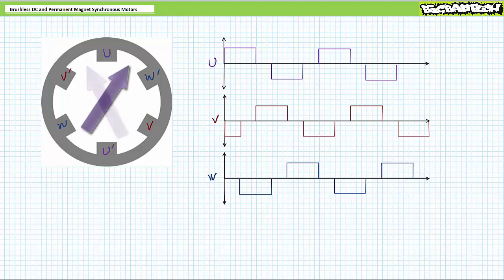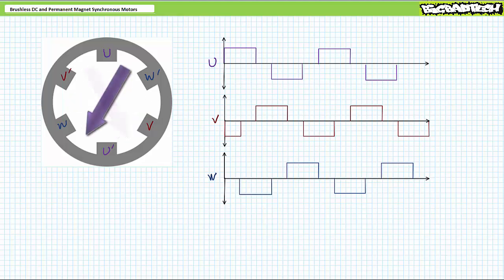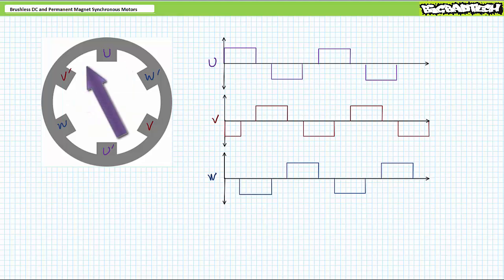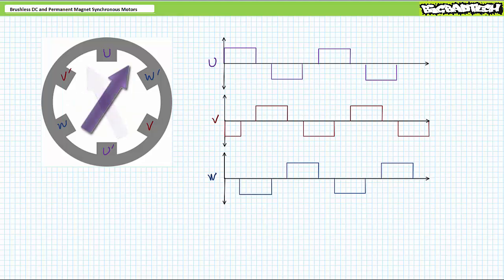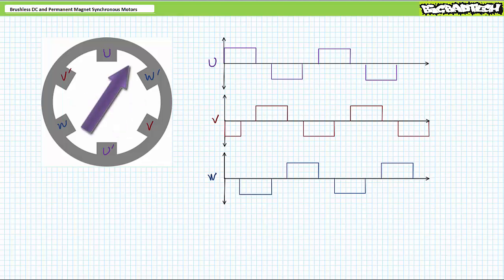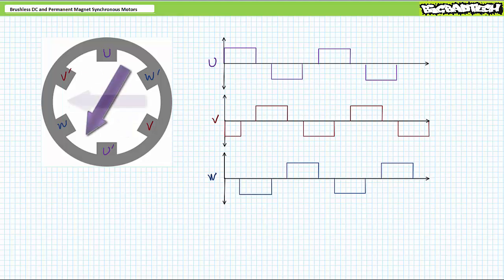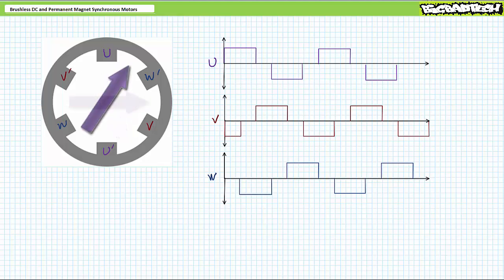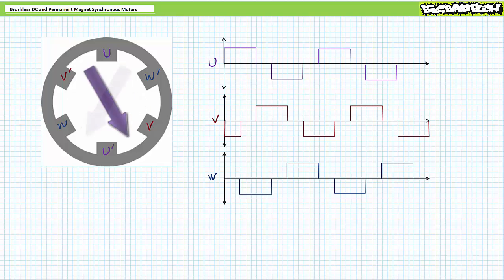Now just put a permanent magnet rotor in the center. As the rotating magnetic field circles around and around the stator, the permanent magnet rotor is simultaneously attracted by opposite poles and repelled by like poles such that it locks in and rotates synchronously with the stator. When I reverse the direction, you can always apply this pulse sequence in reverse. Let's take a look at this.